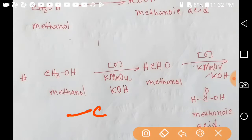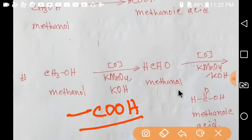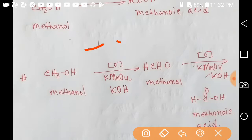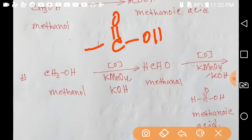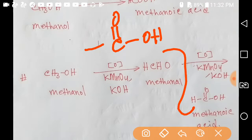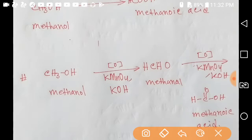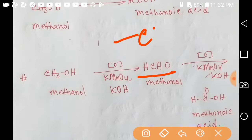The functional group of carboxylic acid is the carboxyl group — COOH. The functional group of aldehyde is the CHO group, and the functional group of alcohol is the OH group.